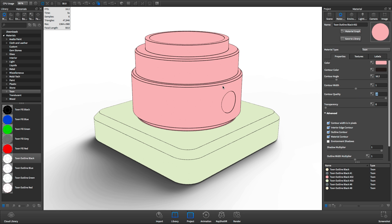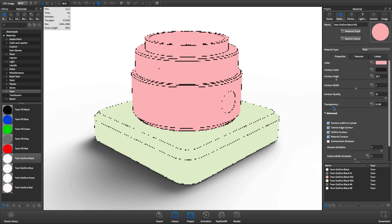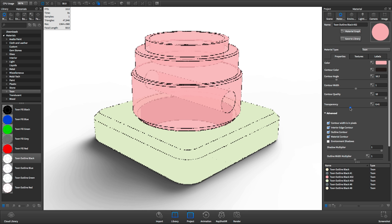And the transparency slider allows you to control how much light moves through the object.